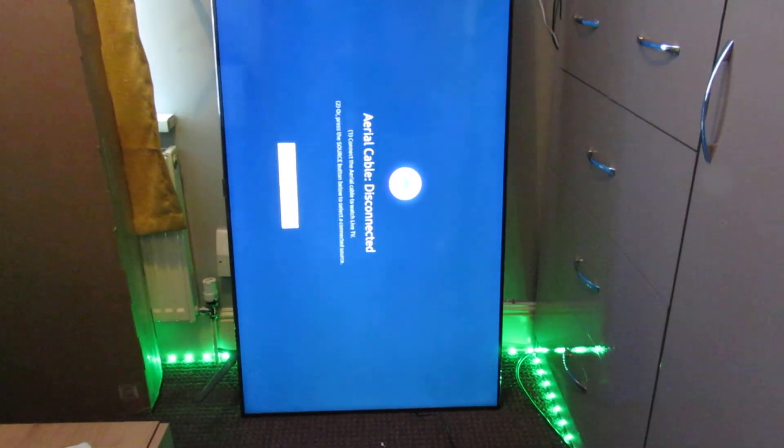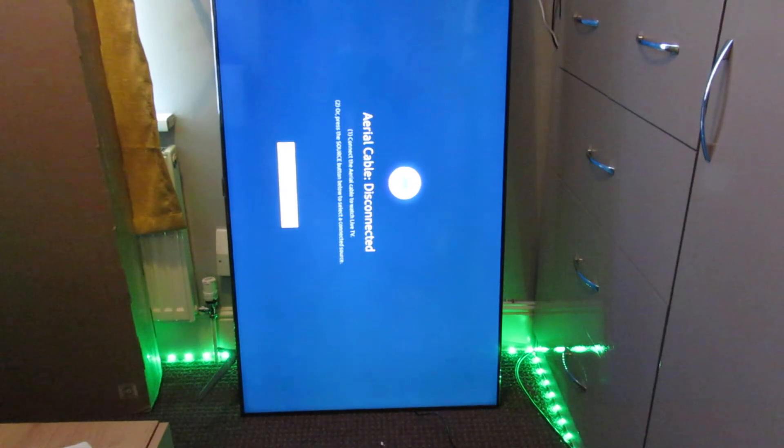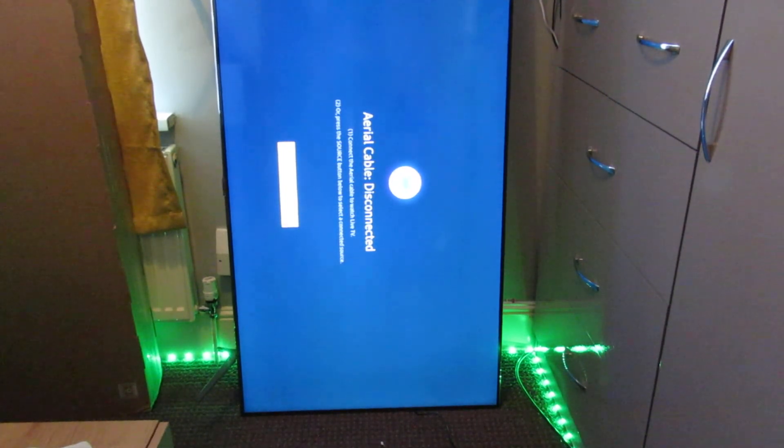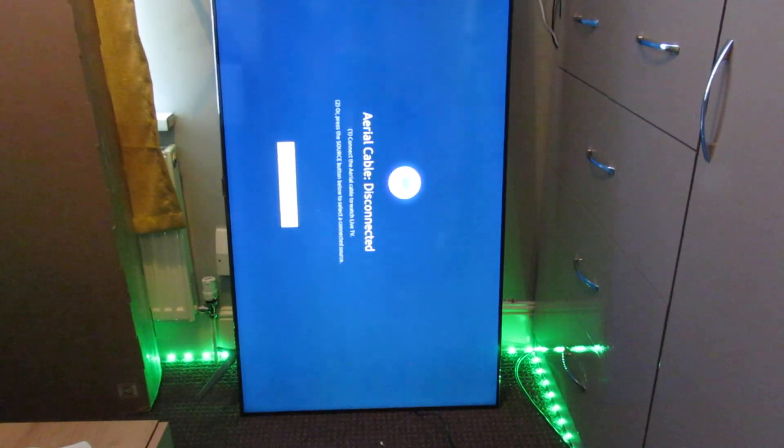There we have it, the new Samsung TV. See you on the next one. Bye.